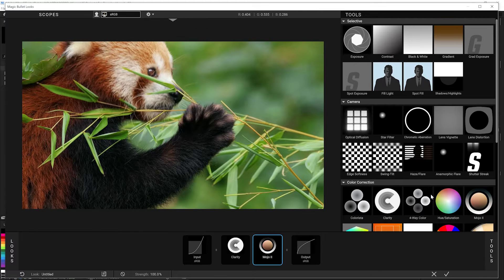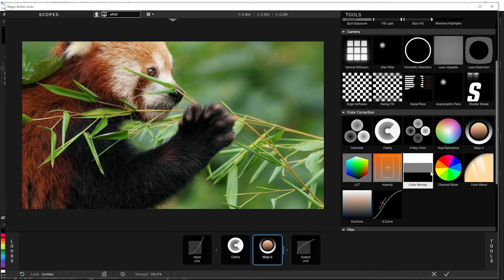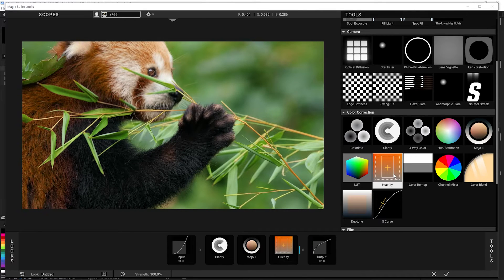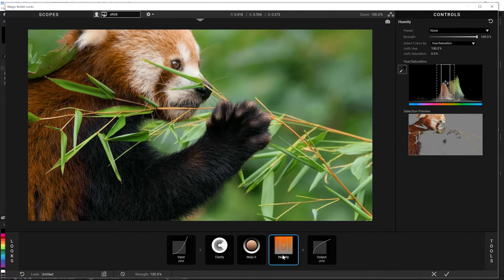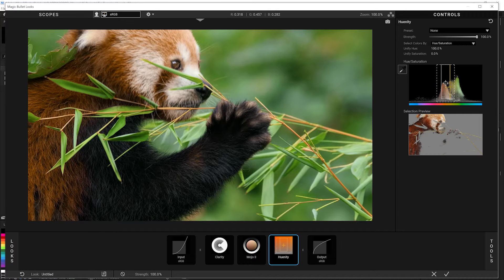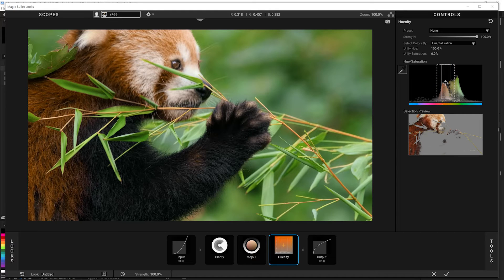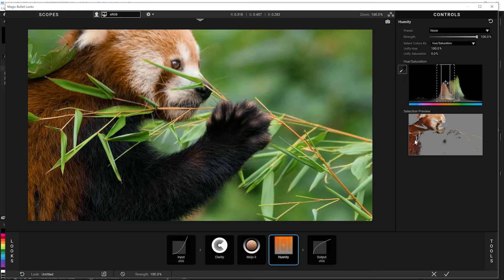And then to give it some nice style I'm going to add Unity, and what Unity does is it takes all these hues together and makes them the same. You can see here it shows you a little selection. It's taken all these little panda's hues and brought them together.